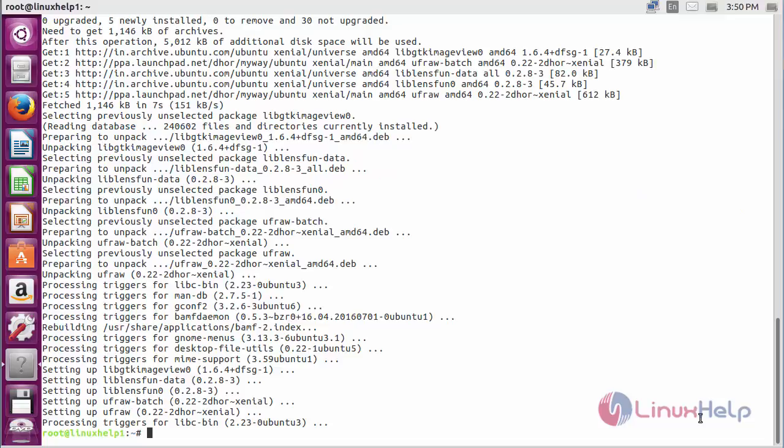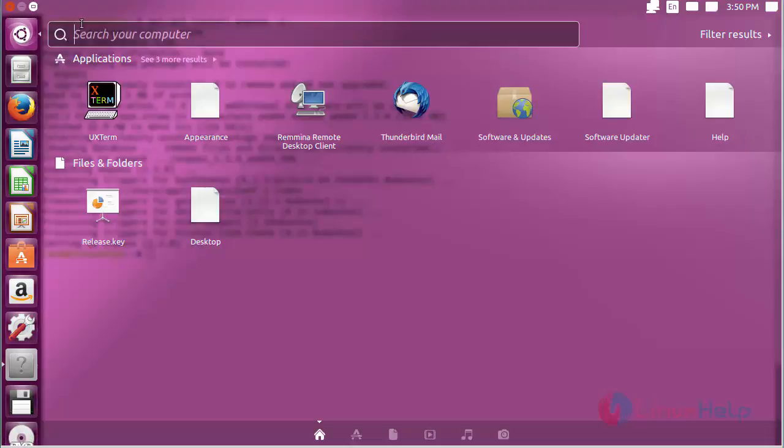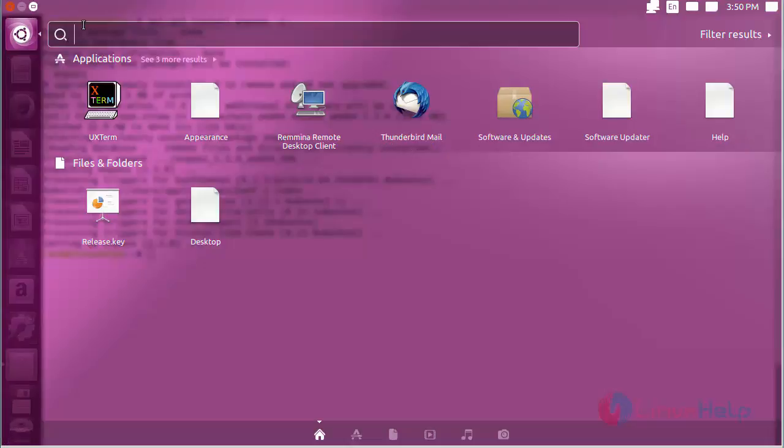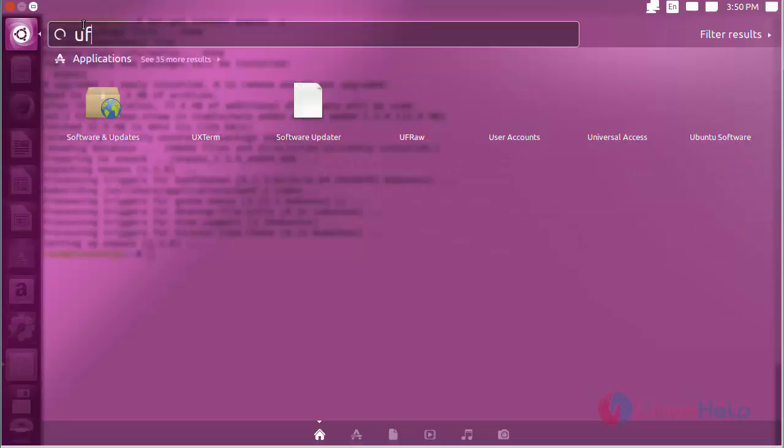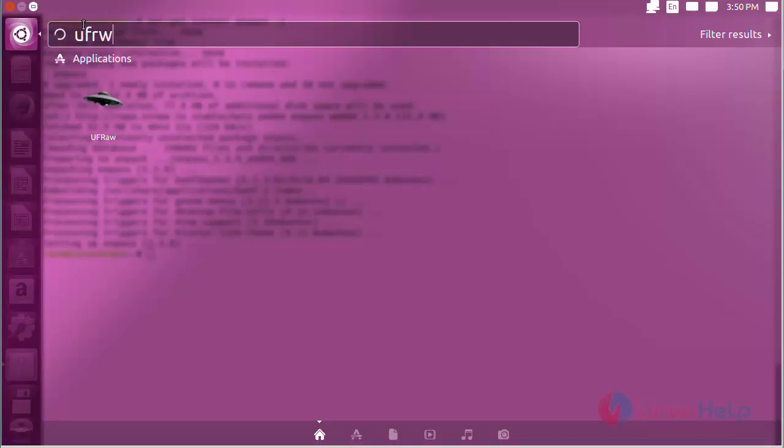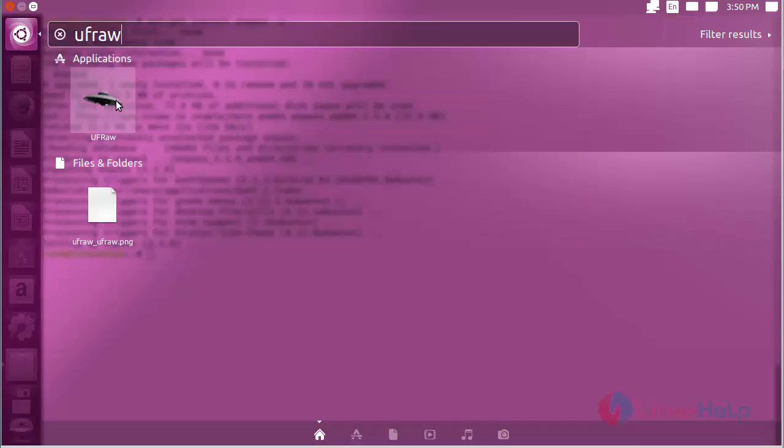The UFRaw package has been successfully installed in my Ubuntu 16.04 system. For opening UFRaw, click on the search bar. Now type UFRaw. Here you can see the icon of UFRaw. Click on the icon to open the software.